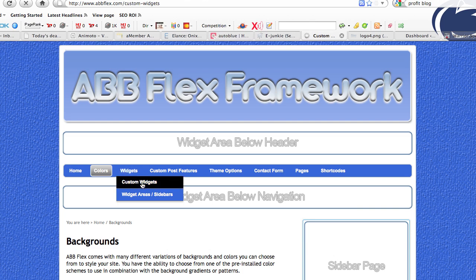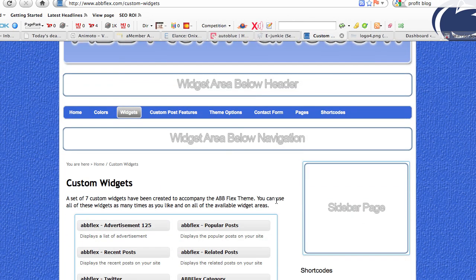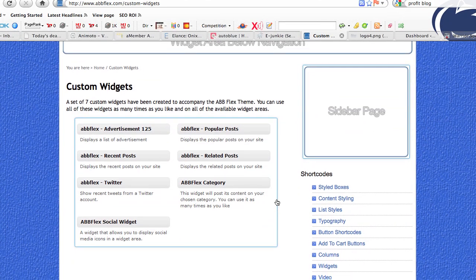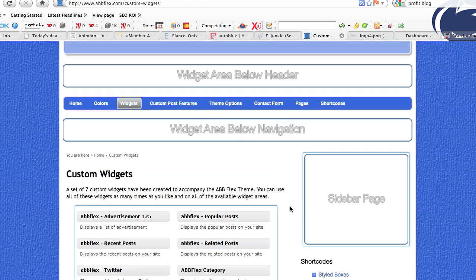The ABB Flex comes with multiple custom widgets. You can see from 125 by 125 pixel advertisement widgets — those square ads you see on all kinds of blogs — there's a built-in widget for that. There's also a Recent Post widget, a Twitter widget, a Flex Social widget that lets you link to just under 50 social bookmarking sites, a Popular Post widget, a Related Post widget, and a Category widget which allows you to post content from particular categories within the widget so it doesn't display on every page or post. It's category specific and you can use it multiple times.